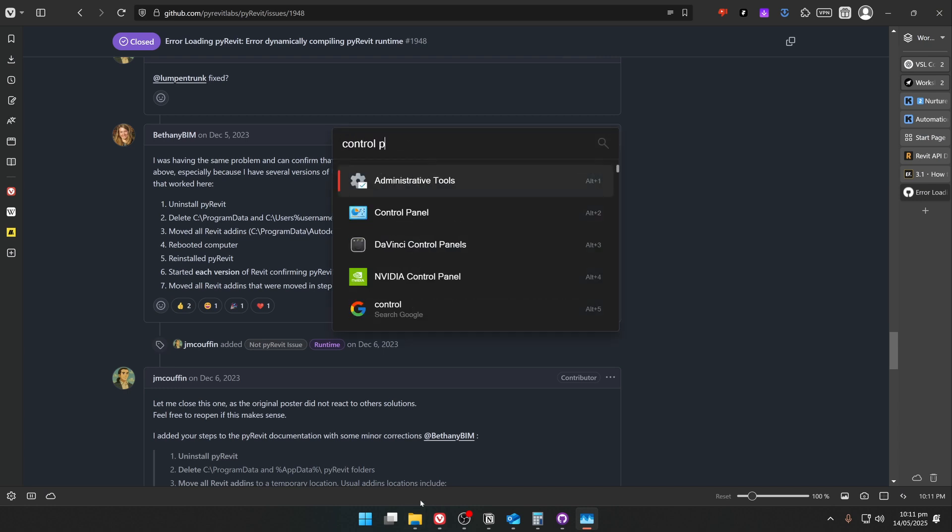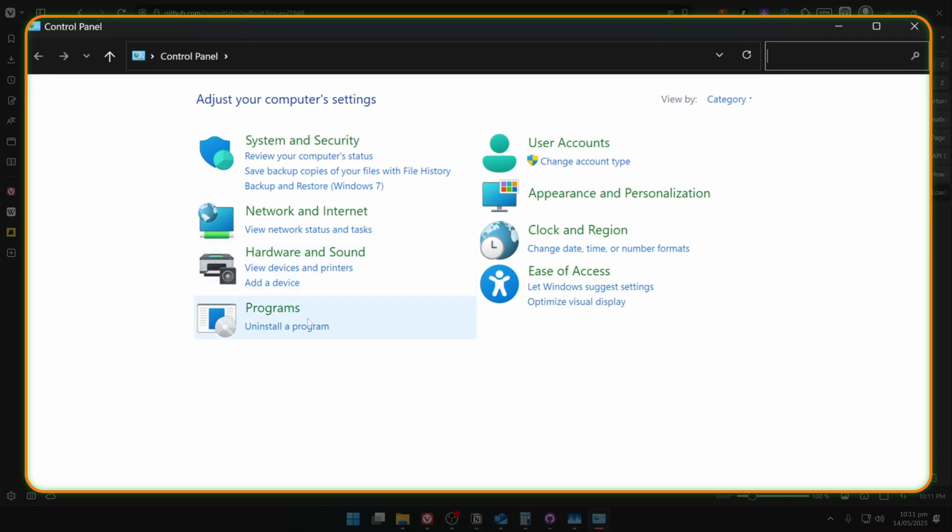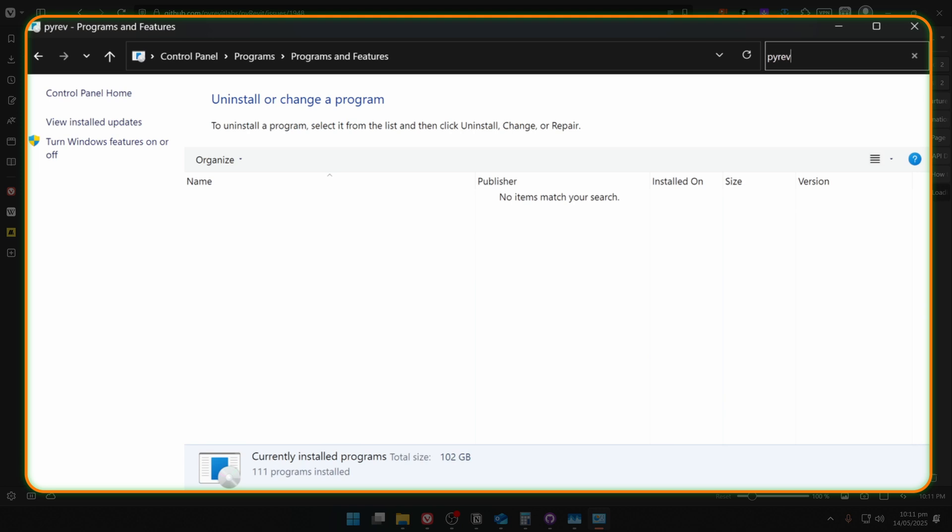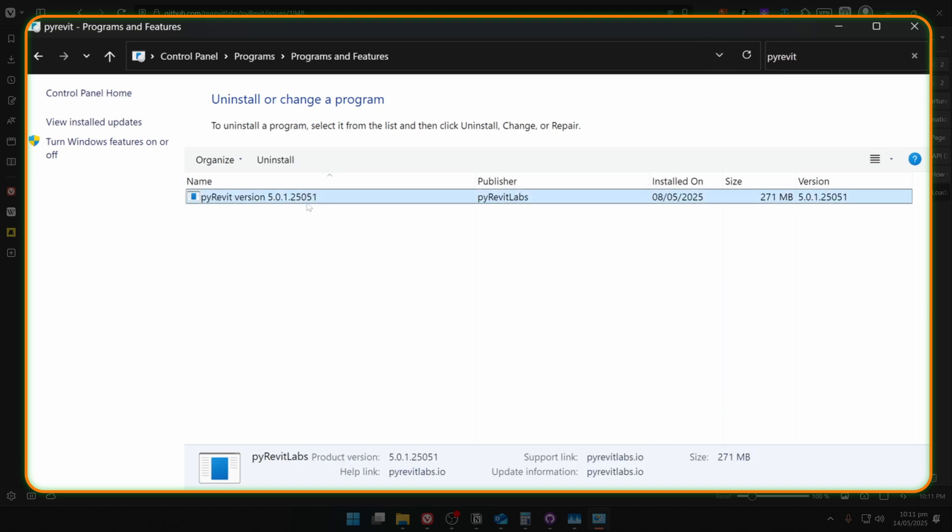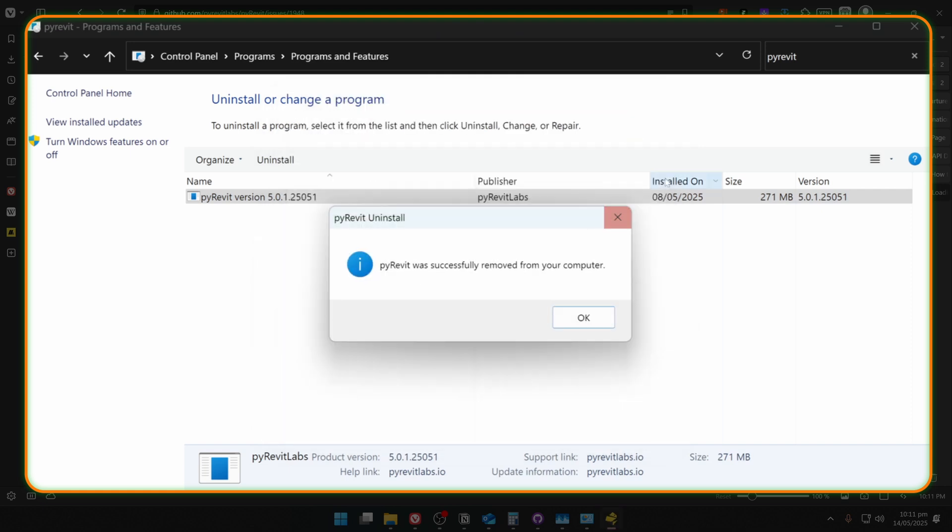Then open Control Panel in your Windows and click Uninstall Program. We need to look for PyRavit, once you find it, right click and click on Uninstall. Then wait a little, and the first step is complete.